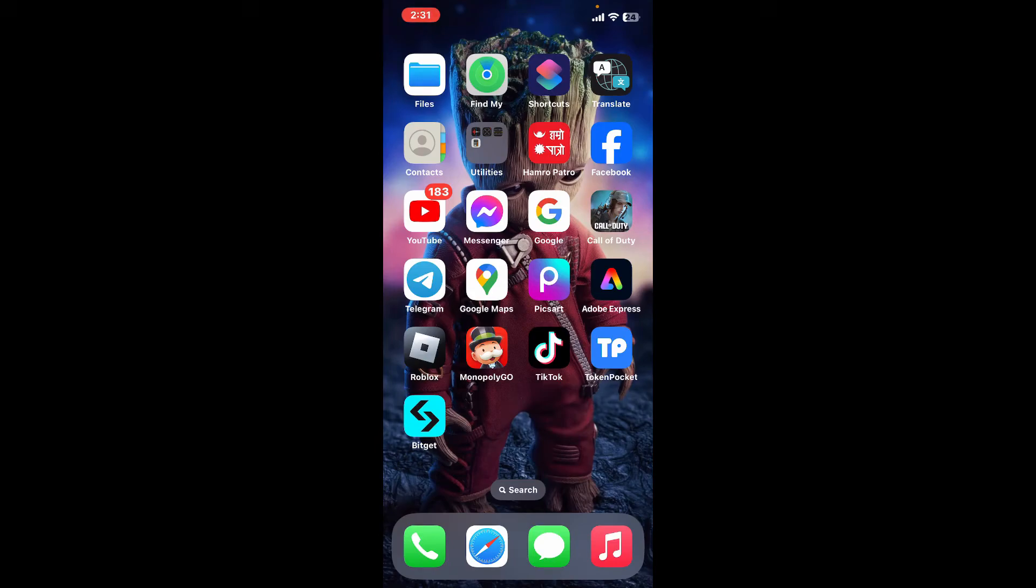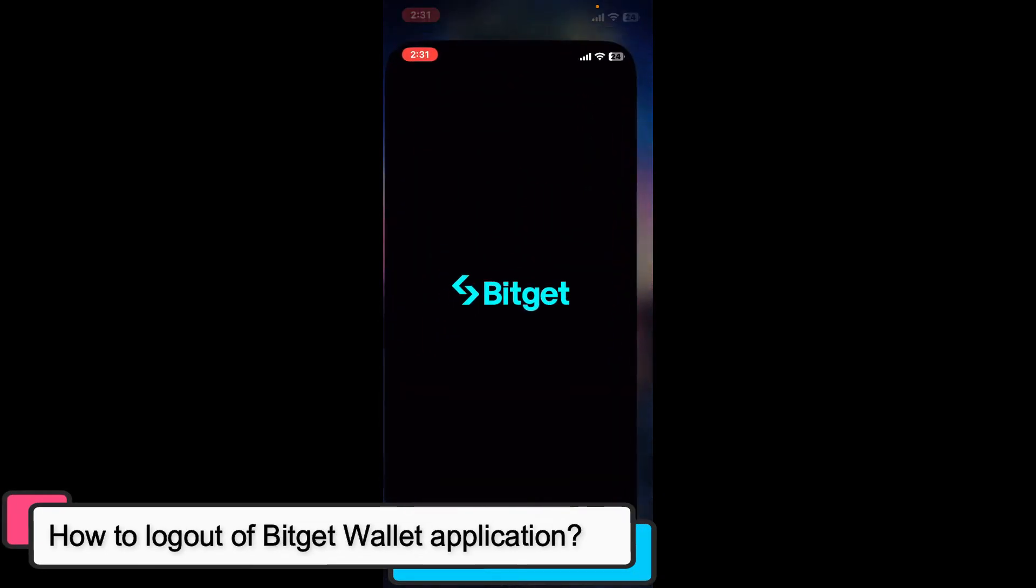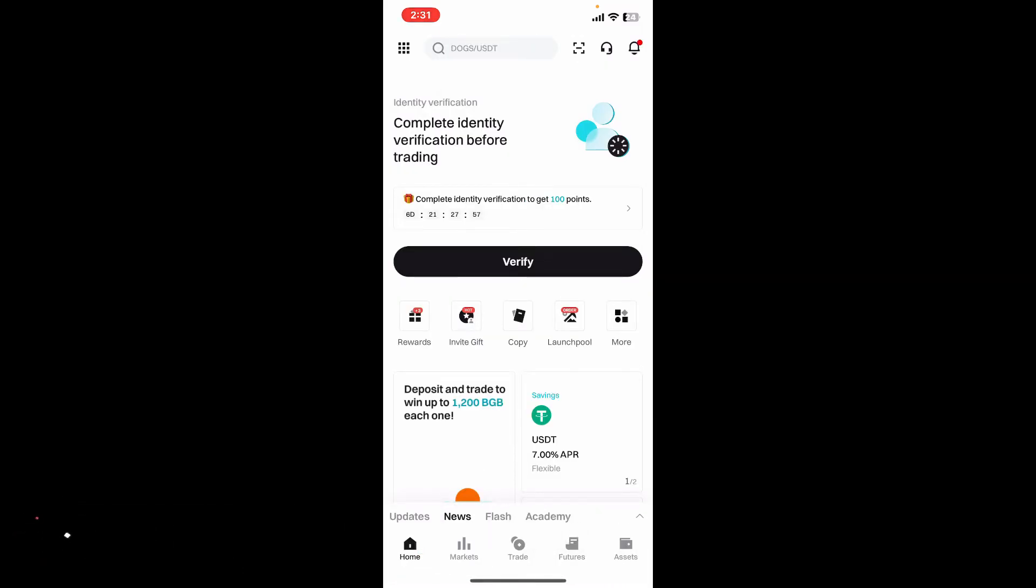Hi everyone, welcome back to another episode of Tech Basics. In this video we will be learning how to log out of your BitGet Wallet application. To log out of your BitGet Wallet app, open up the BitGet application on your mobile device.